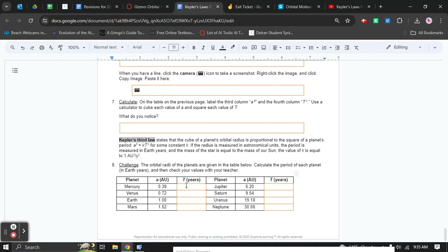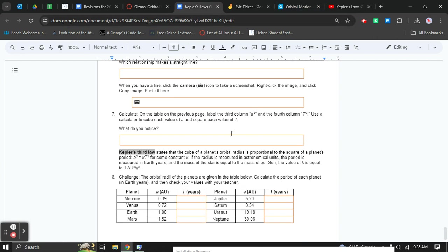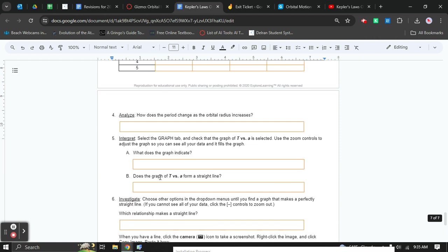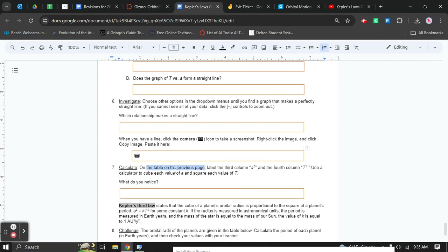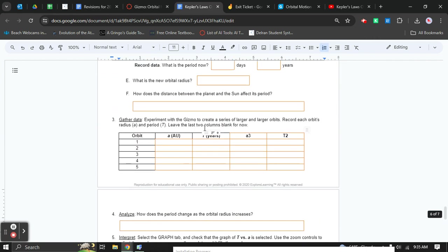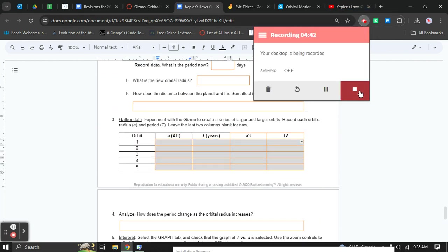And now this part here is just to do that for planets that we know the distance for. How long would their year be? If you have any questions, just ask me. And do not forget number seven here. It tells you to calculate on the previous page, on the table on the previous page. Do not overlook that. Read the directions. Ask me for help.